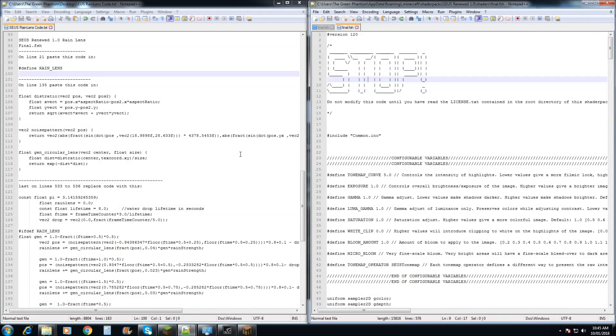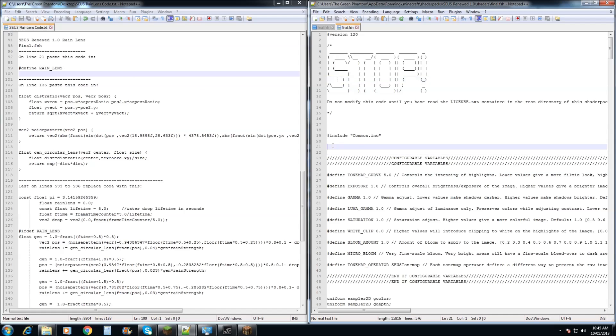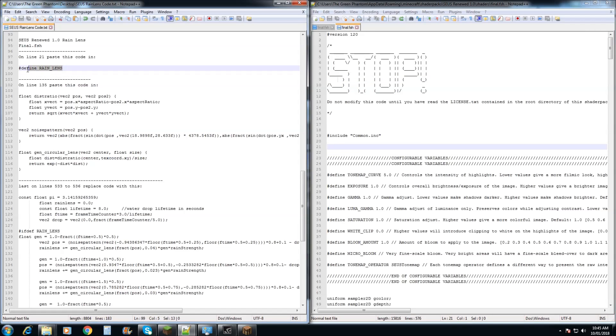Alright, for those of you that have made the jump to using the new Zeus Renewed 1.0, this is how you'll be adding in the rain lens effect to this shader. So, first of all we want to go down to line 21 within final.fsh and we're going to copy and paste this line of code in.